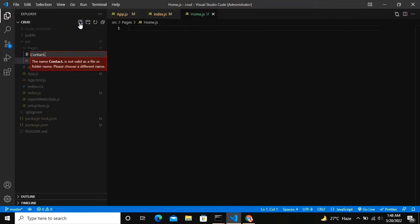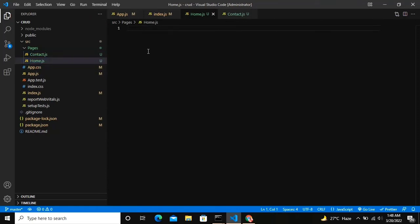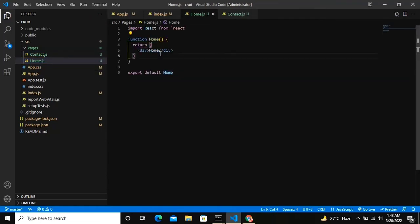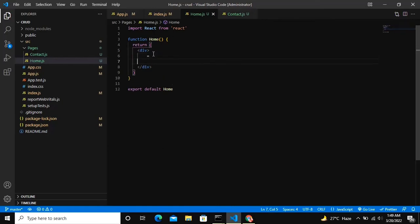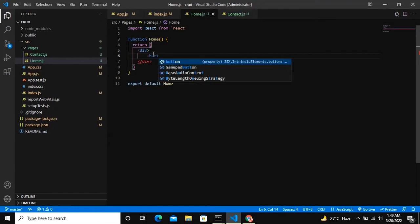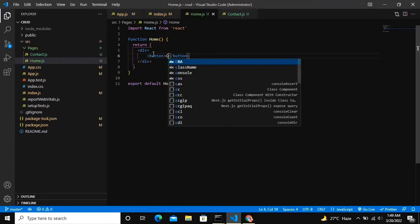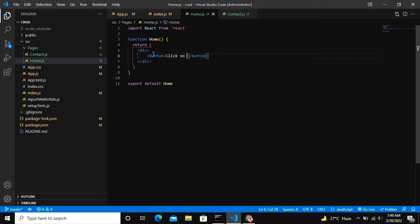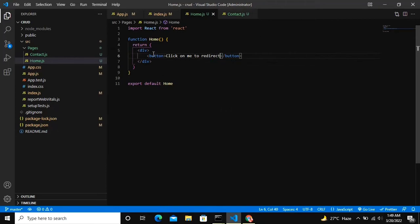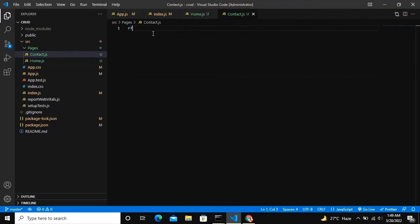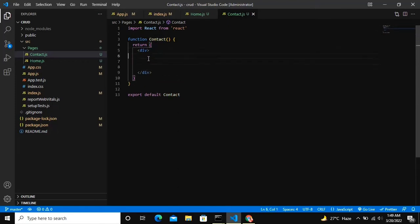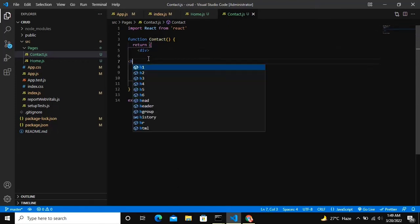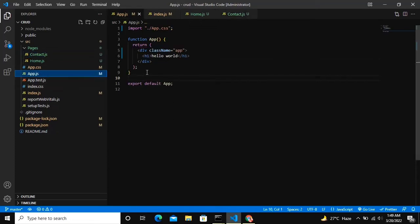In home.js I'm gonna define a button with 'Click on me to redirect'. This is basically all for the button thing. And in contact.js I'm gonna make it much clearer by defining it in the h1 tag. Here we go, so the contact.js file is ready.